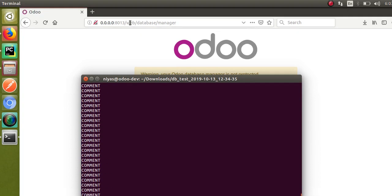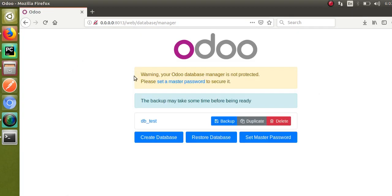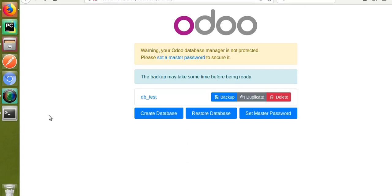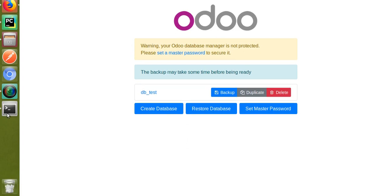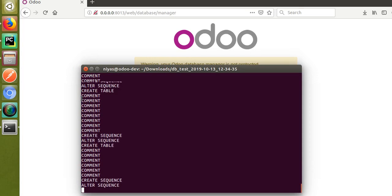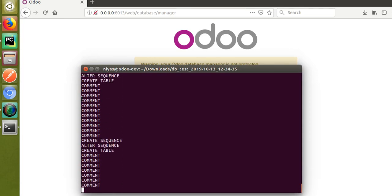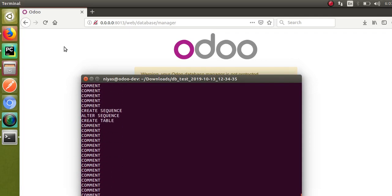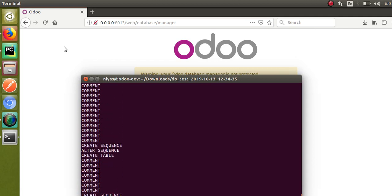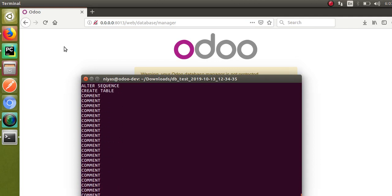Currently on screen you are seeing only one database: db_test. Once this restore process is completed, a second database — db_test_restore — will also appear here. This is how you can restore a database from a dump.sql file.